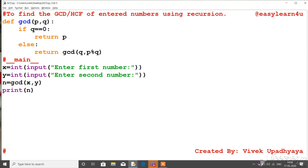Now let's see a special case where x's value is zero. If y's value is zero, then q will be zero and x's value, say 6, will be returned as the GCD. You will get the answer 6 in that case.